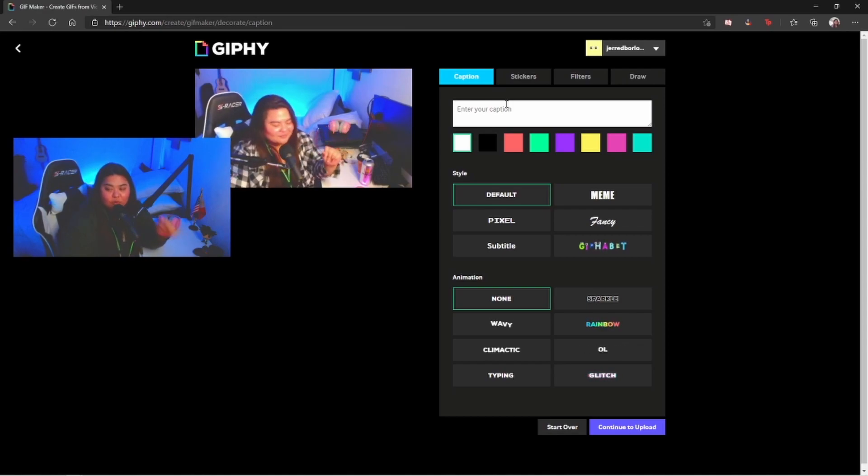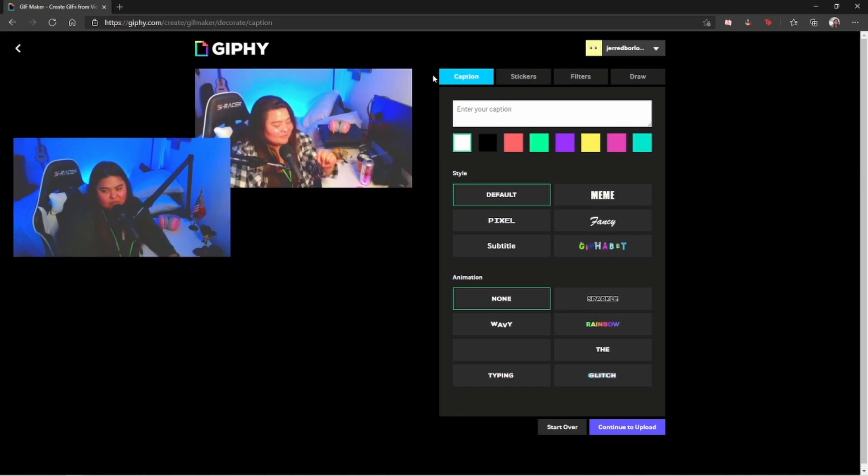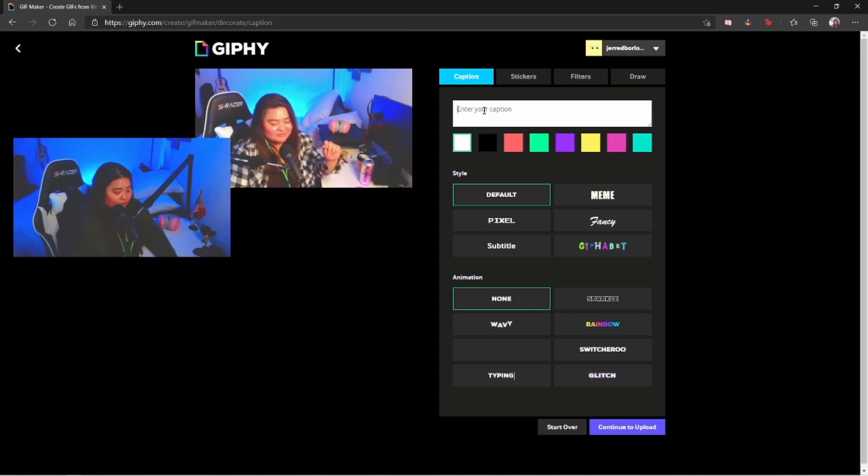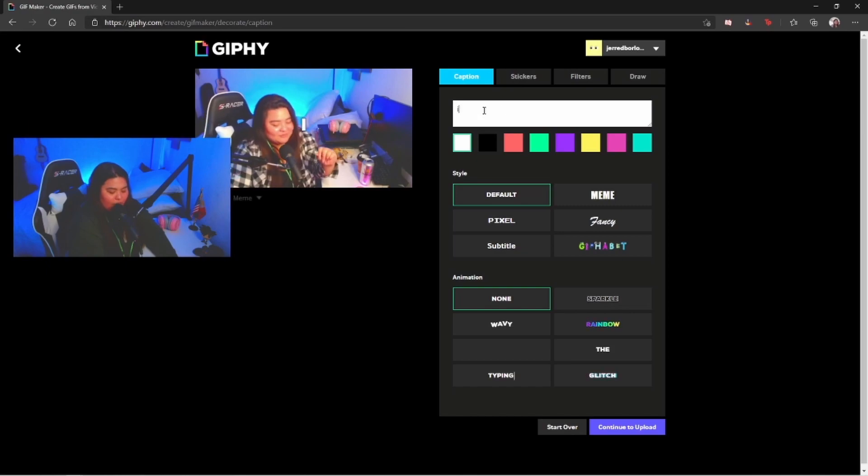First, it's going to give you an option for the caption, which is a text you can actually go ahead and put in there. For example, I'm beautiful. Yes ma'am, there you go.